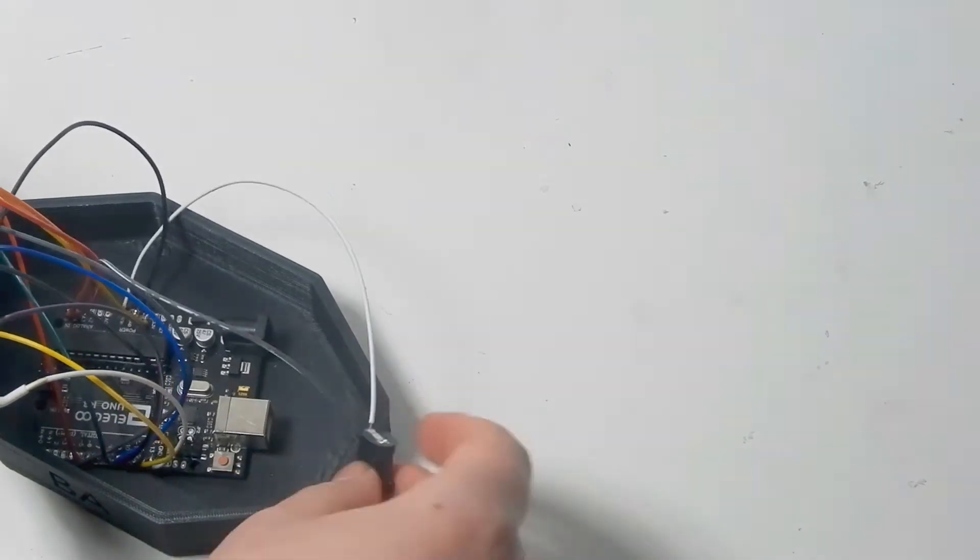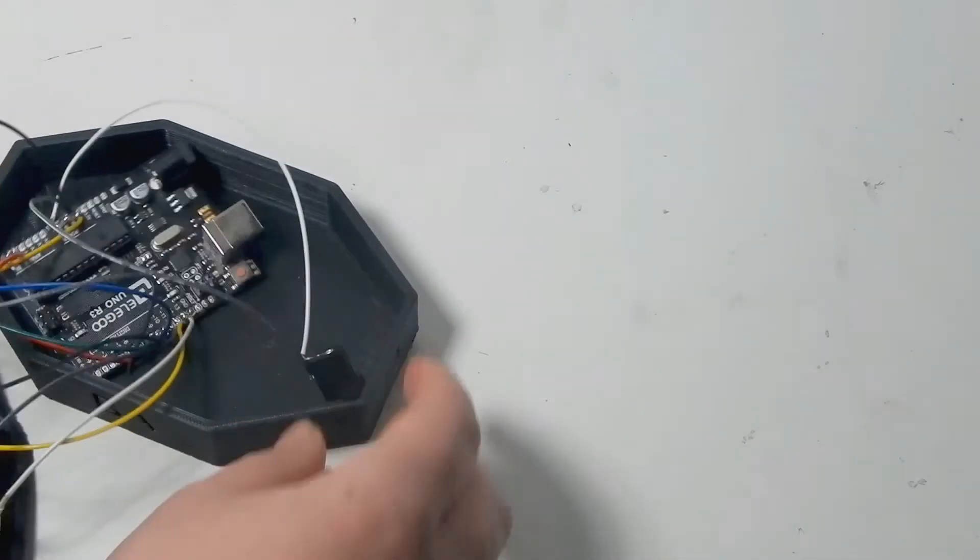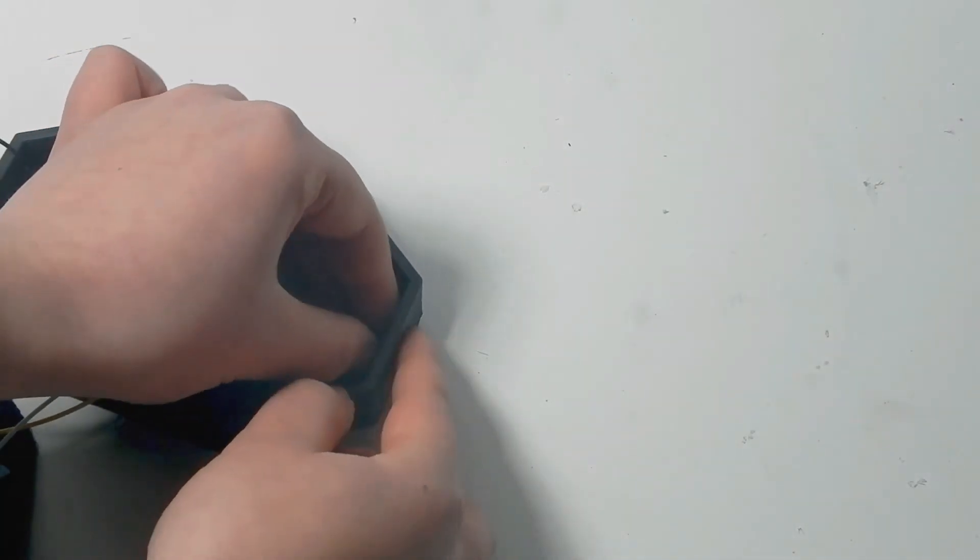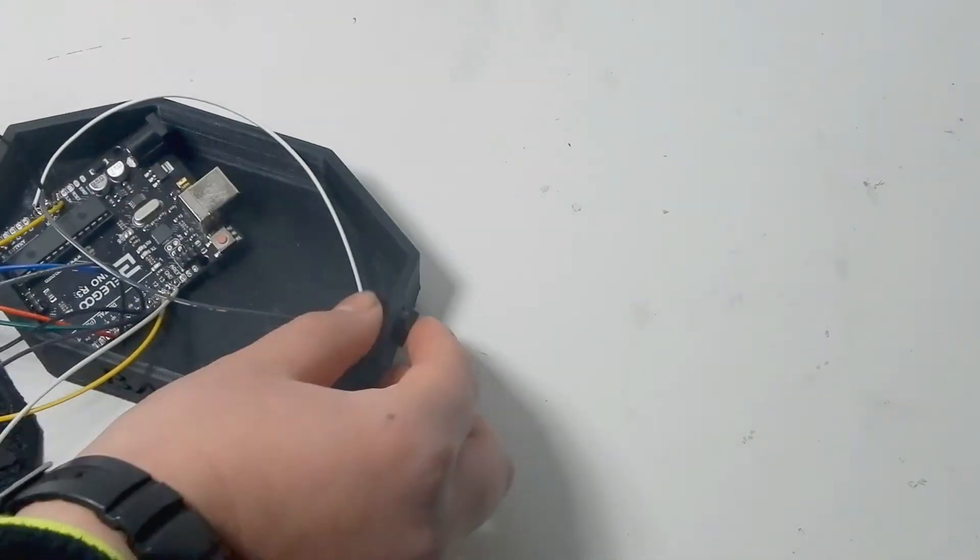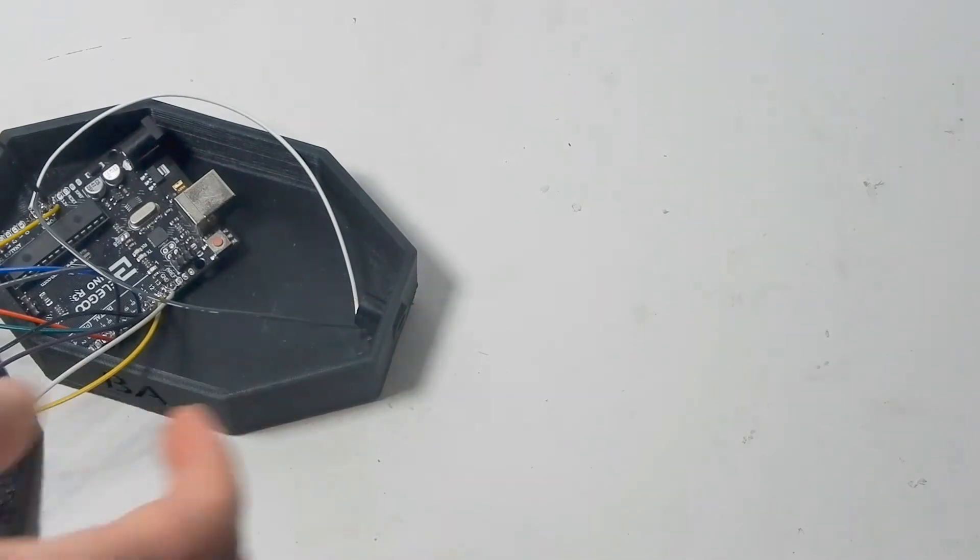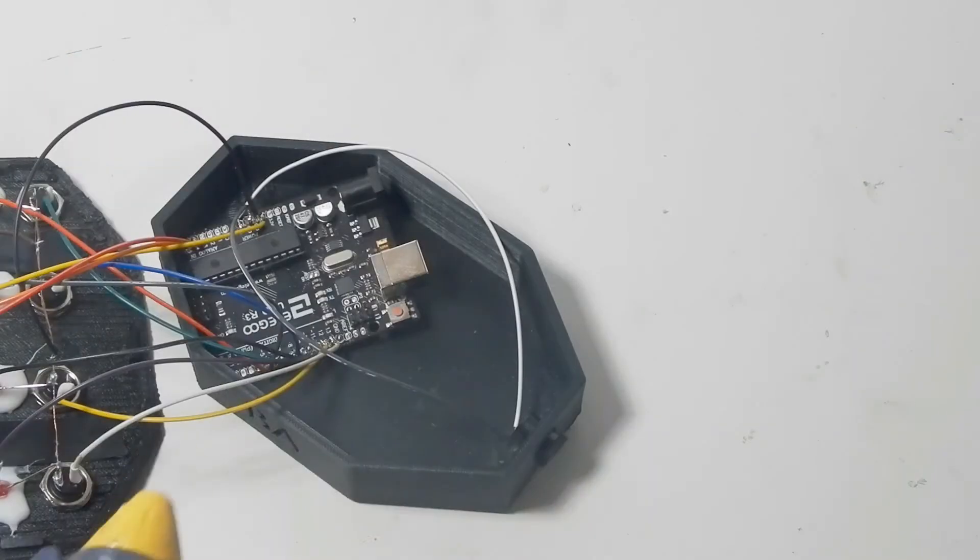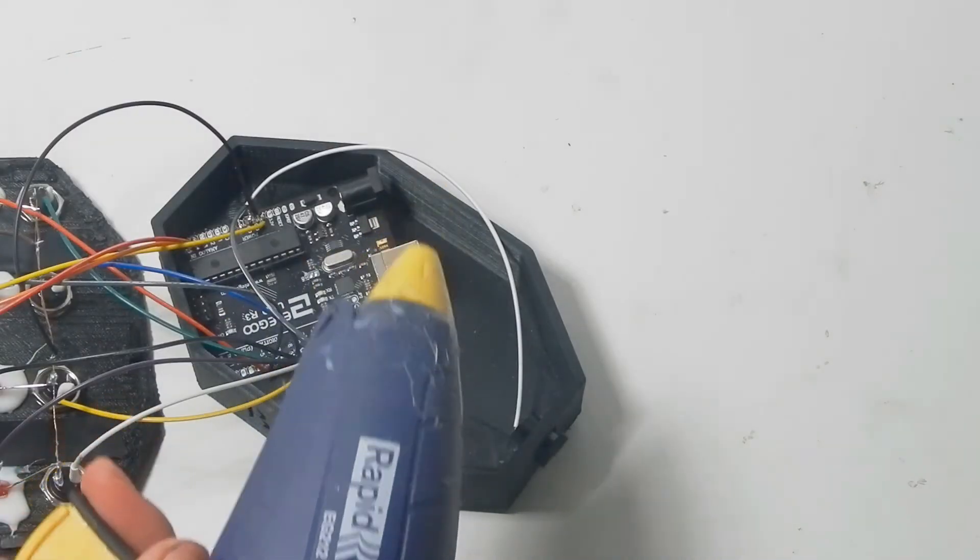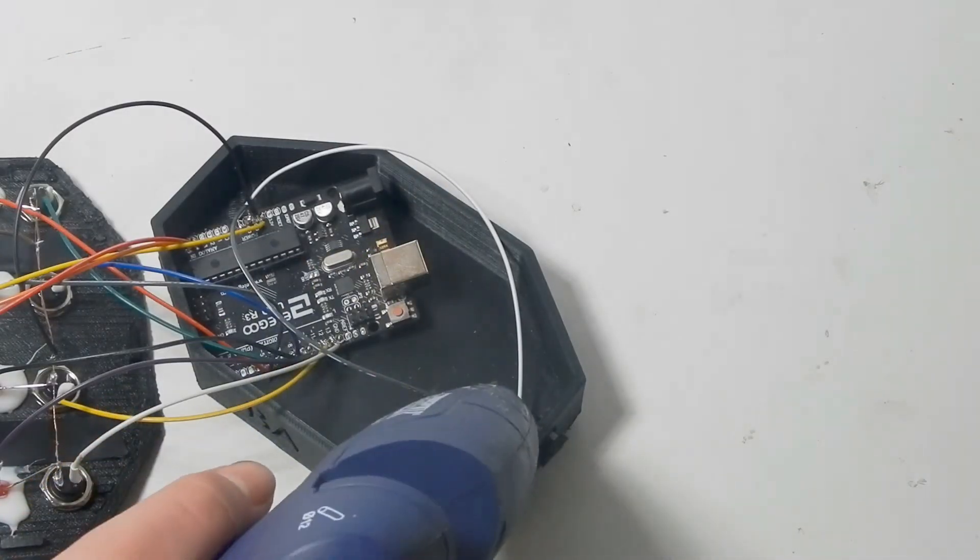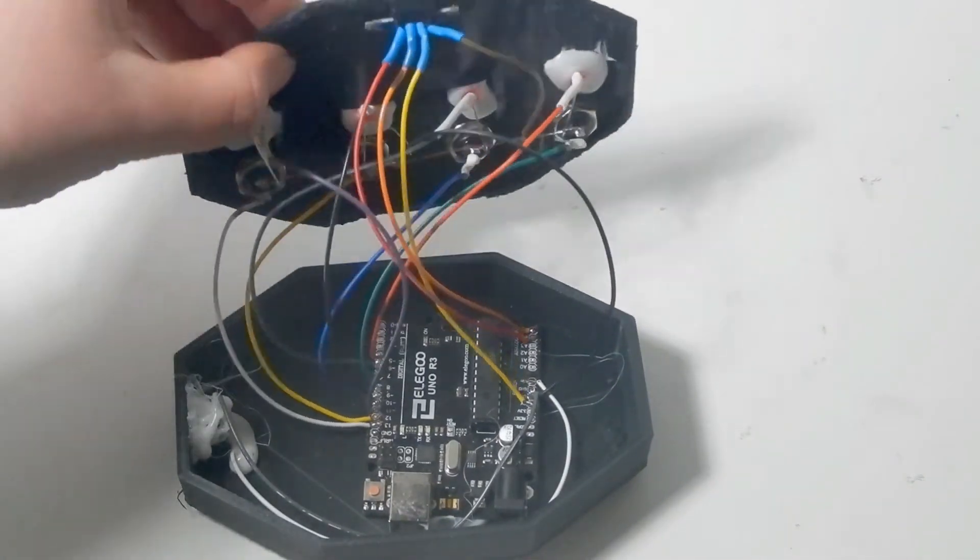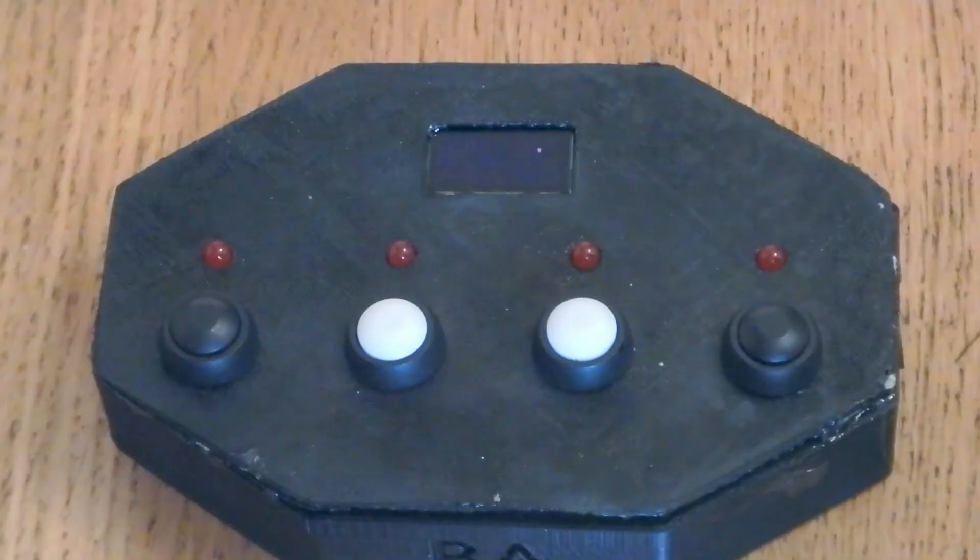The next thing I did was glue the DC jack in place. Then I glued the Arduino in place and put the lid on with some epoxy.